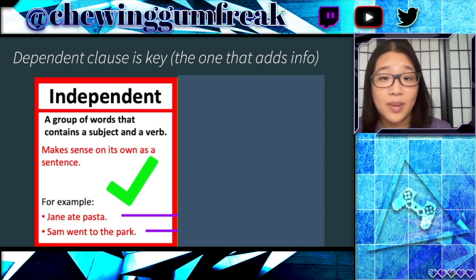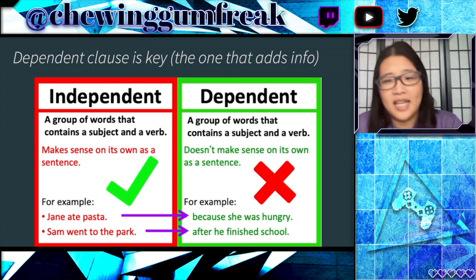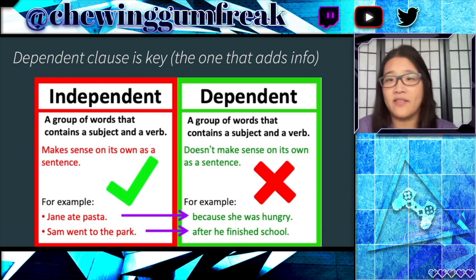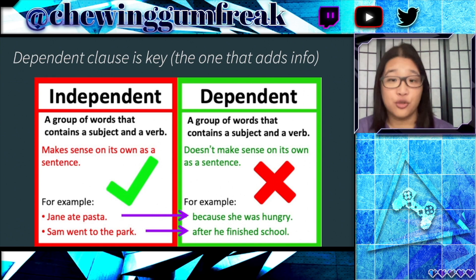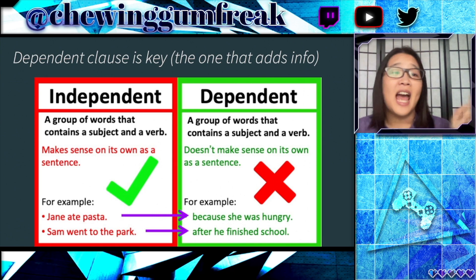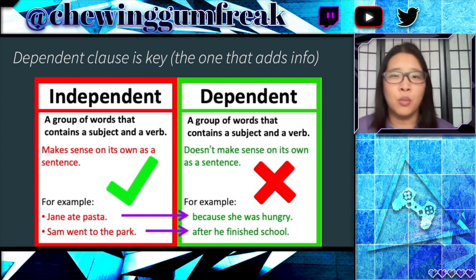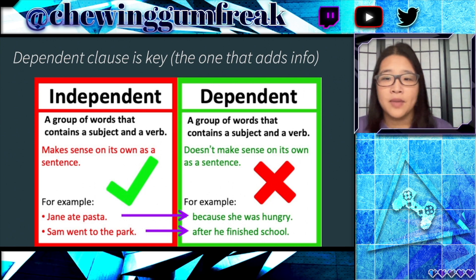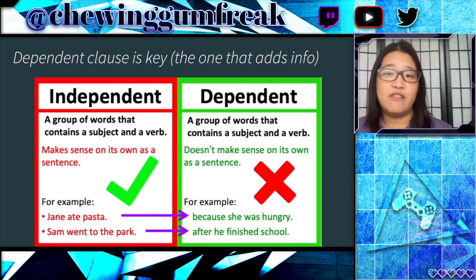Contrast that with the dependent clause, which is also a group of words with a subject and a verb, but they don't make sense on their own as a sentence. Usually this is because they have some sort of transition word — like in this example, 'because she was hungry,' or the second one, 'after he finished school.' Together they form fuller sentences: 'Jane ate pasta because she was hungry,' and 'Sam went to the park after he finished school.'